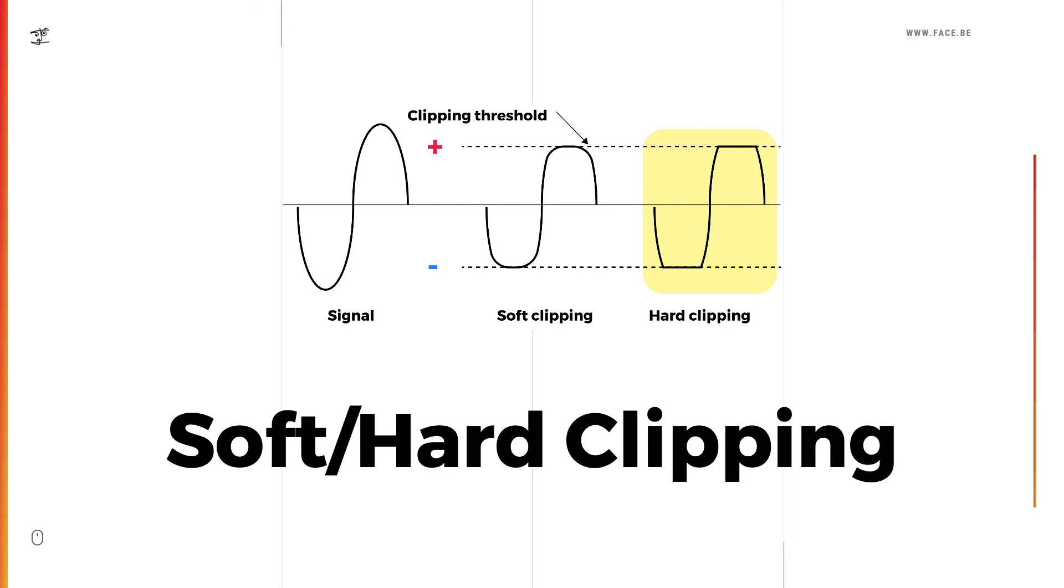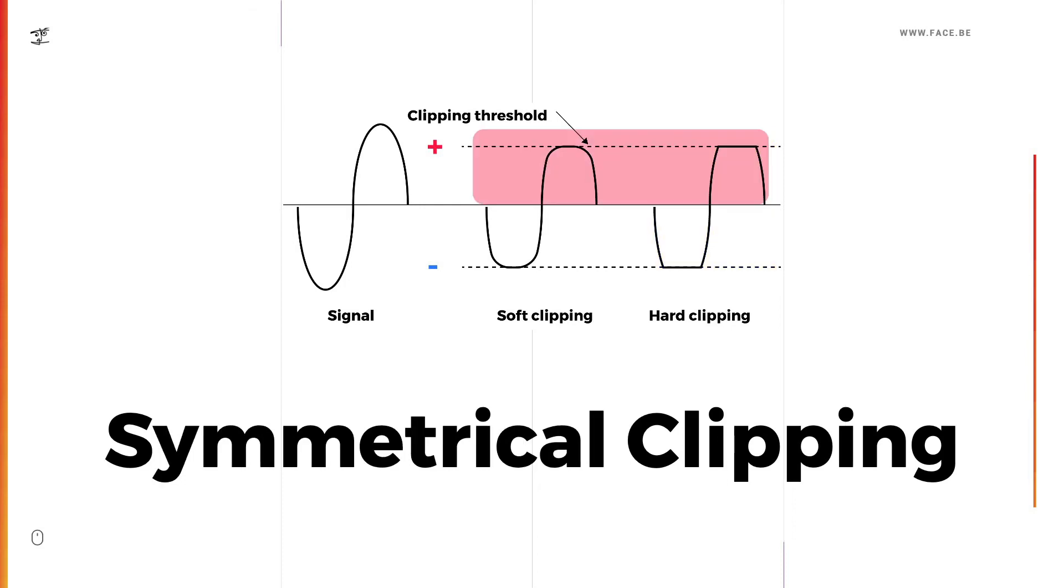So what is symmetrical clipping? It means that the signal is affected the same way on the positive and negative side of the signal.